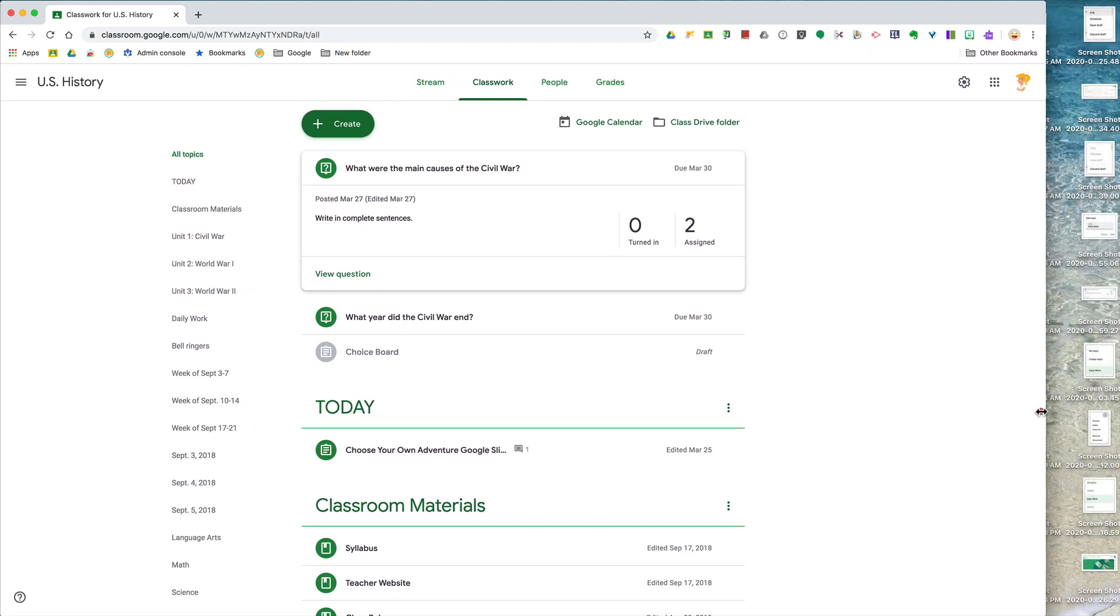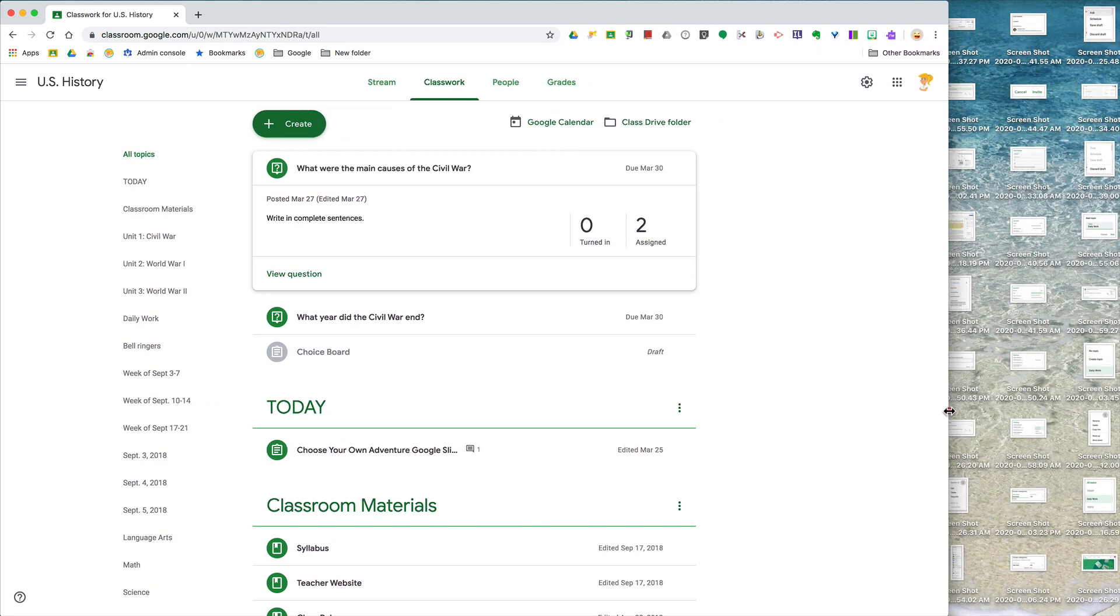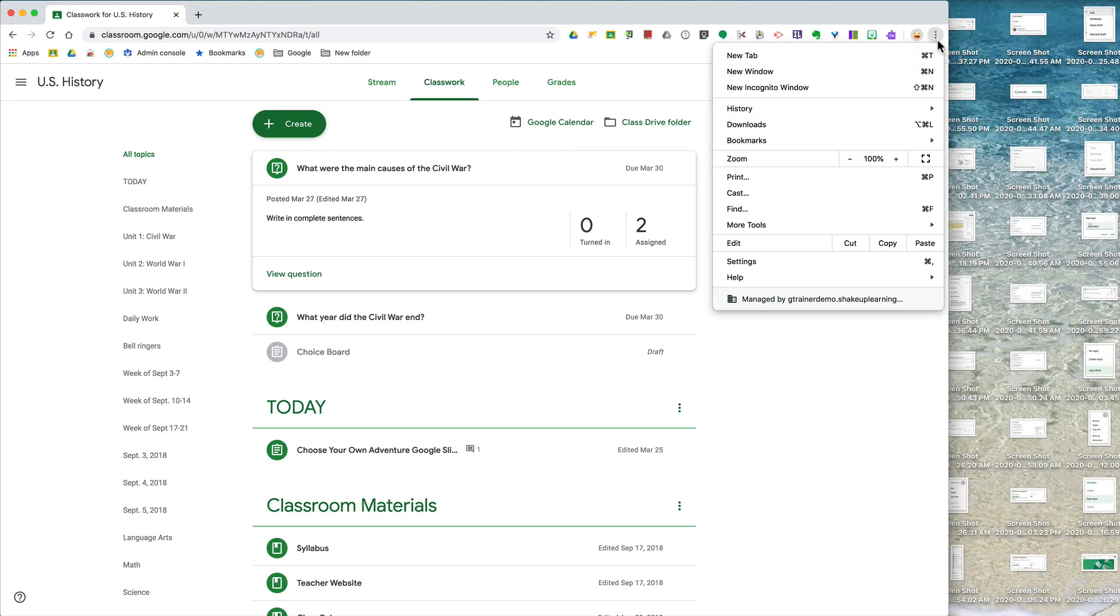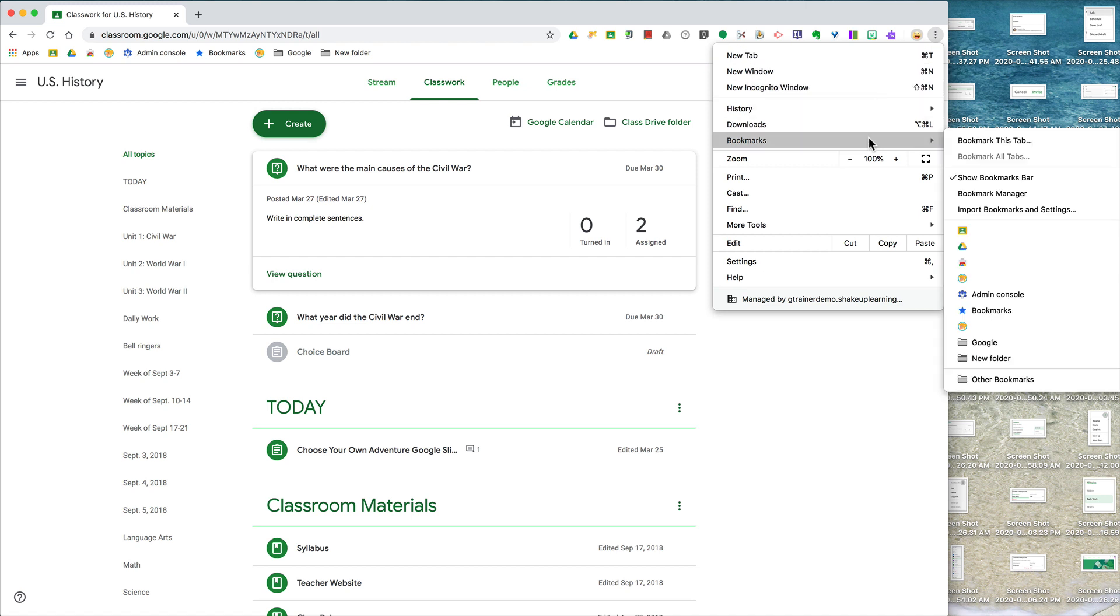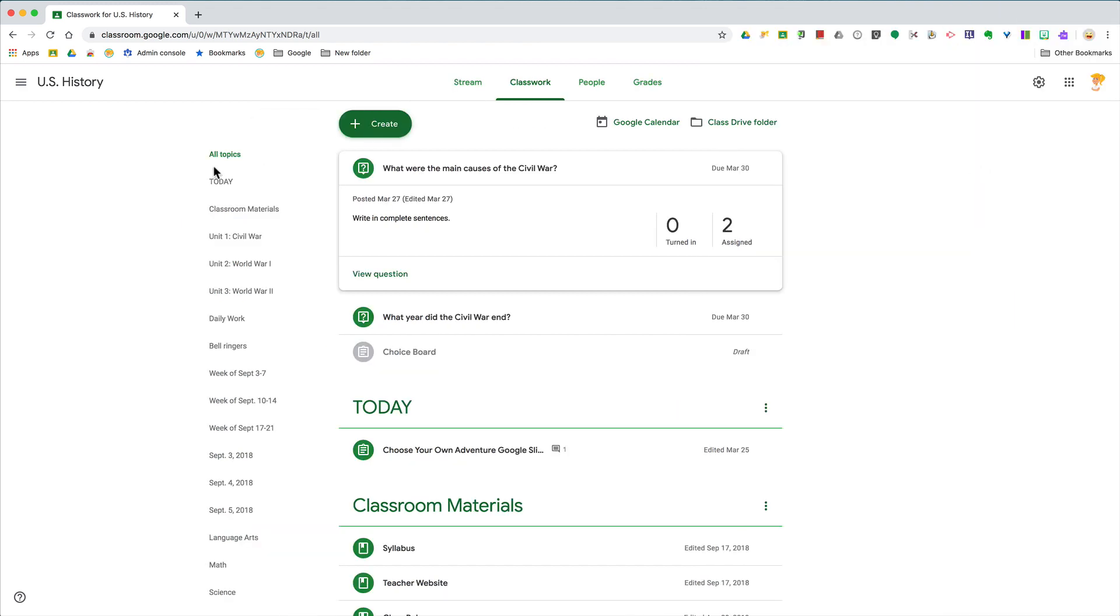If you go to the three dots and you go to bookmarks, you want to make sure you have selected show bookmarks bar. Once you have done that, you can add bookmarks right here, which is a great place to add the classwork page for all of your classes.